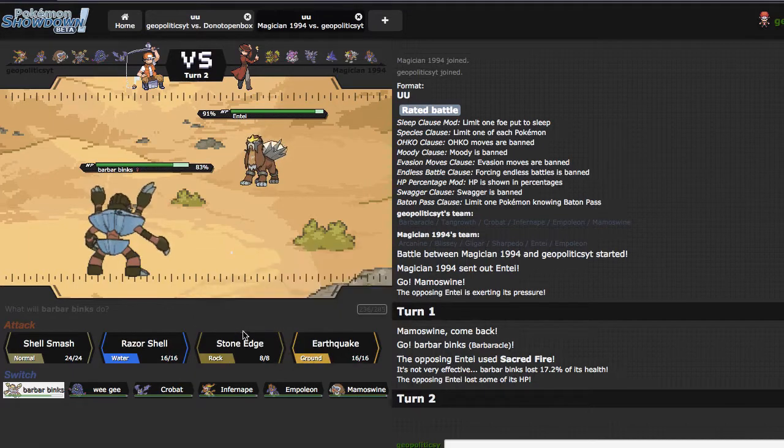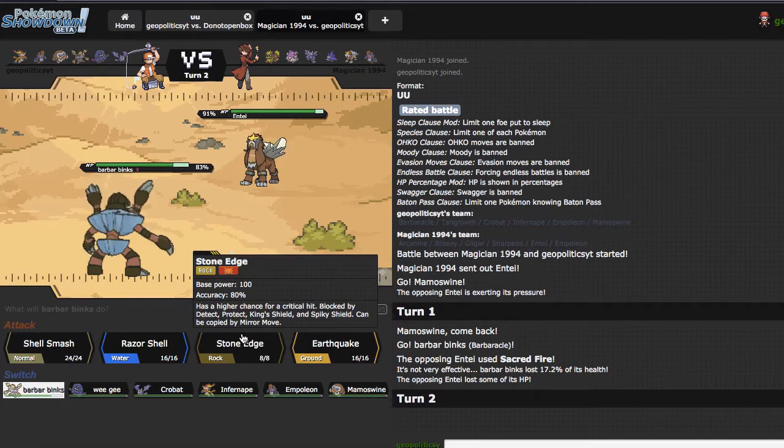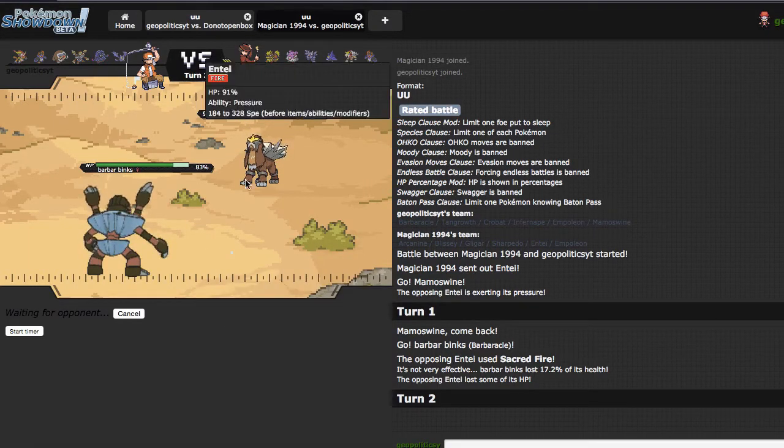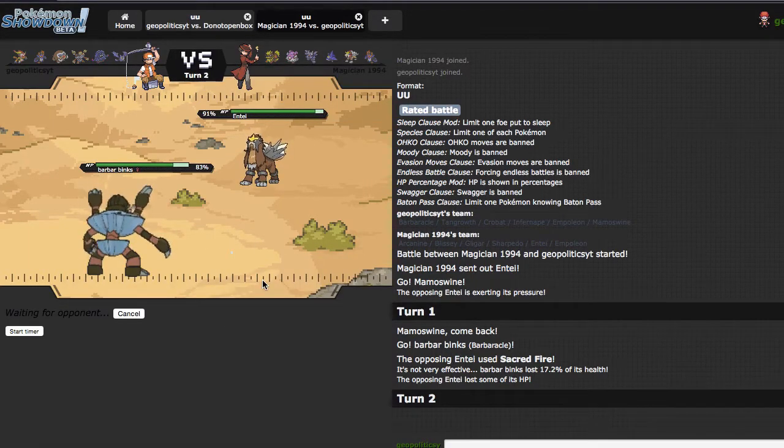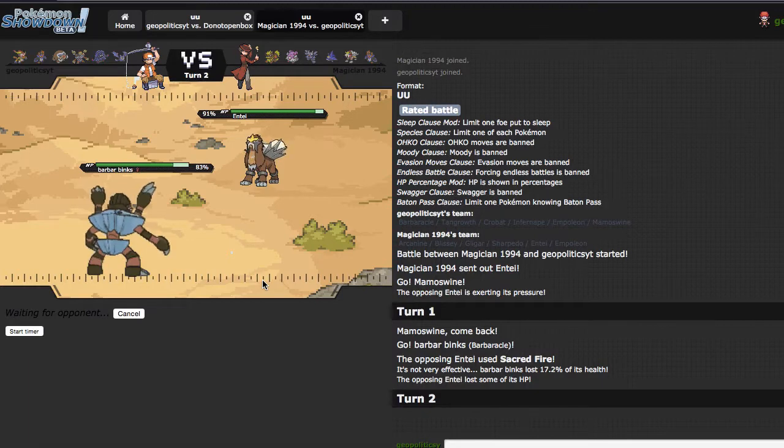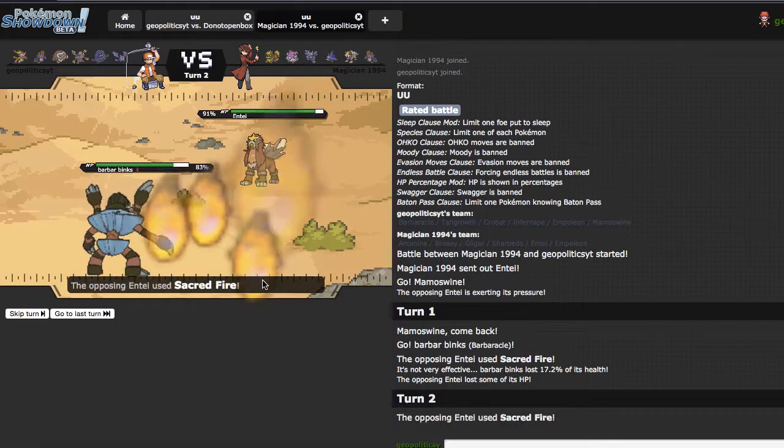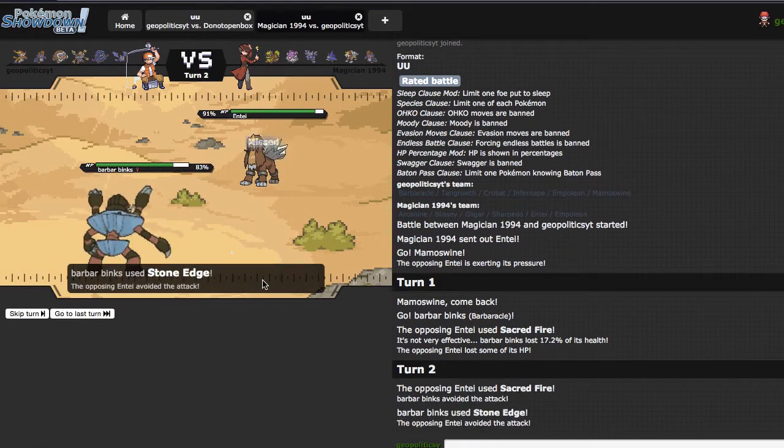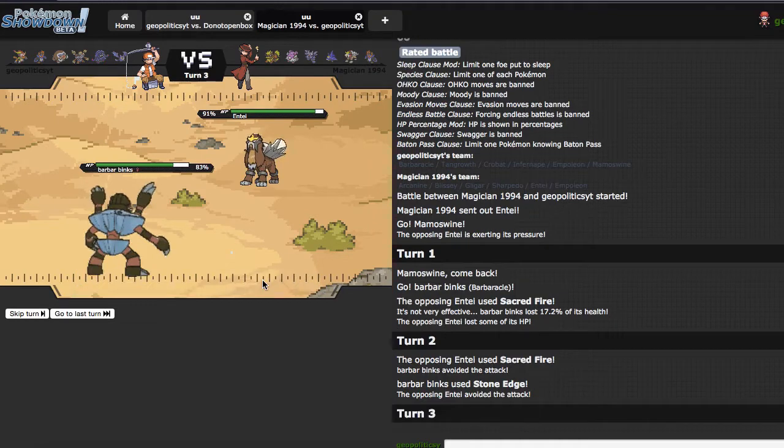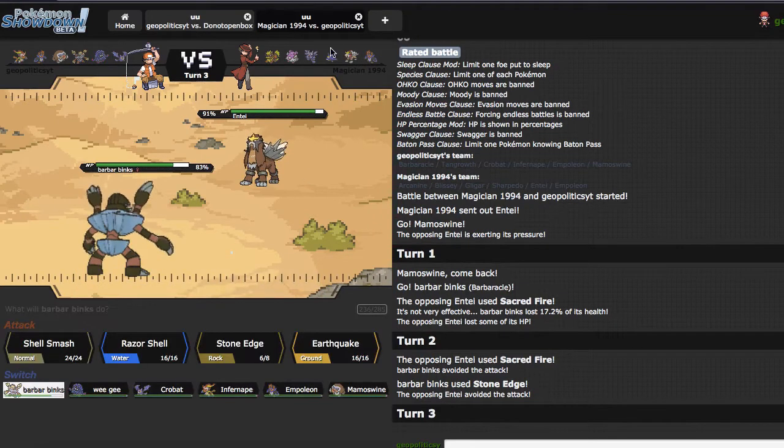I'm just going to fire off Stone Edge right here, because it is my best stab option that I have, as he misses a Sacred Fire. Unfortunate, but your boy missed a Stone Edge too. Kind of tempted to just smash and then just wall break.